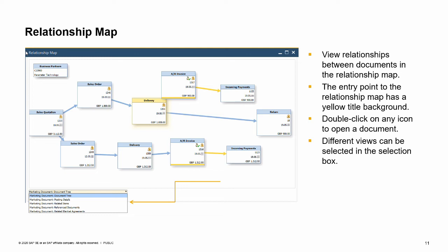From the relationship map, you can double-click on any icon to open a document within the chain to see the document details, addresses, payment terms and so on. Different views can be selected in the selection box. You can view the documents, related journal entry postings, or items from the rows of the documents.